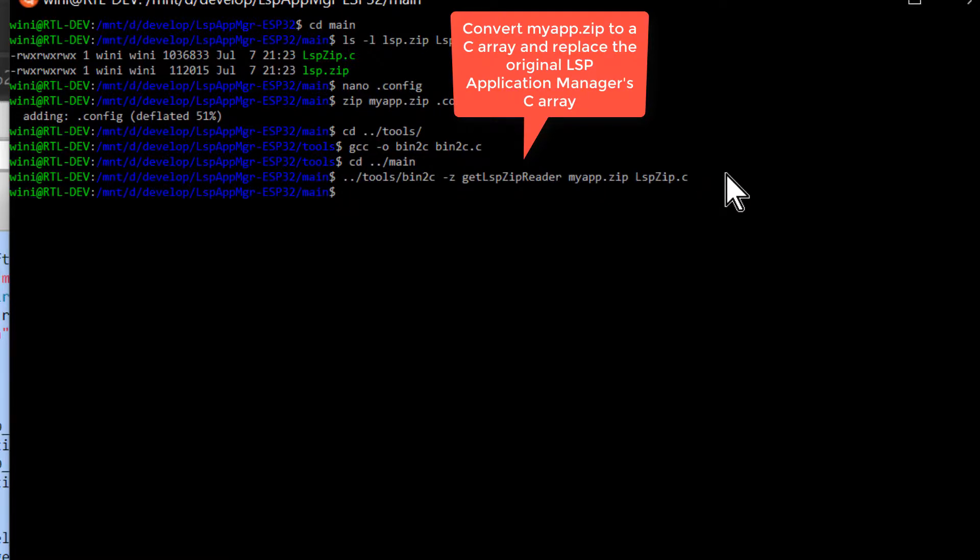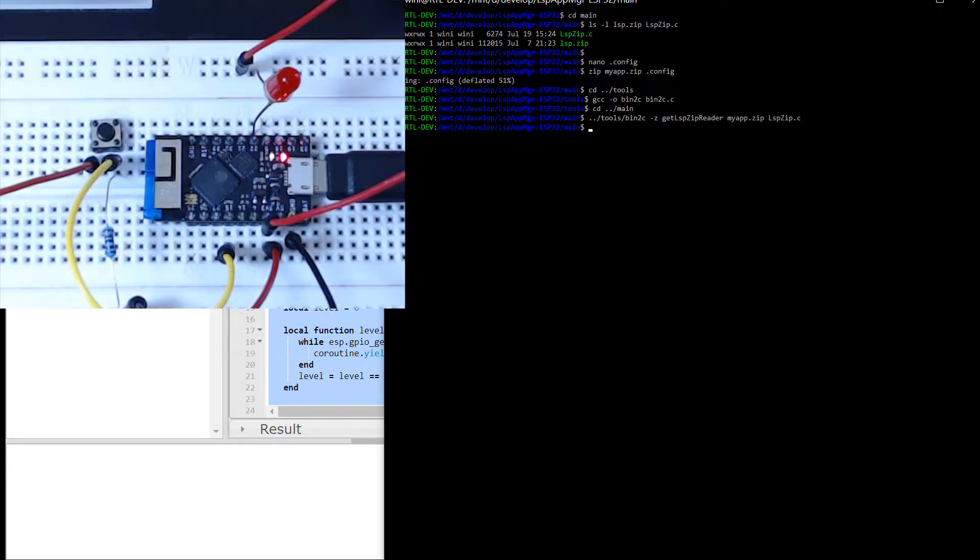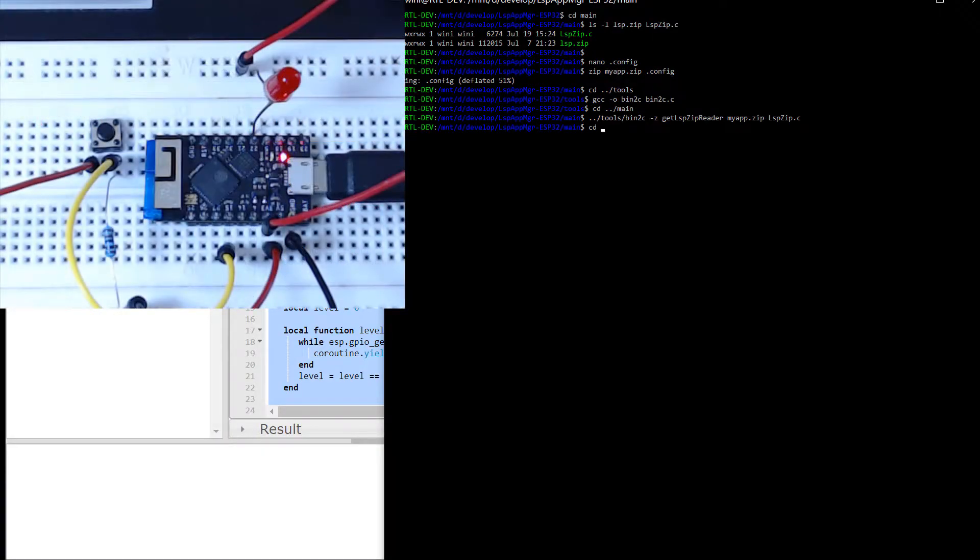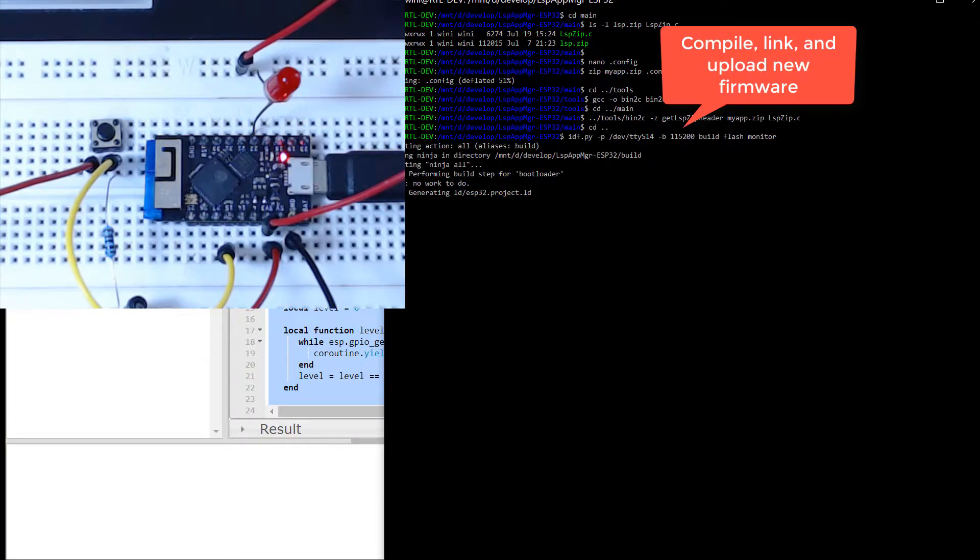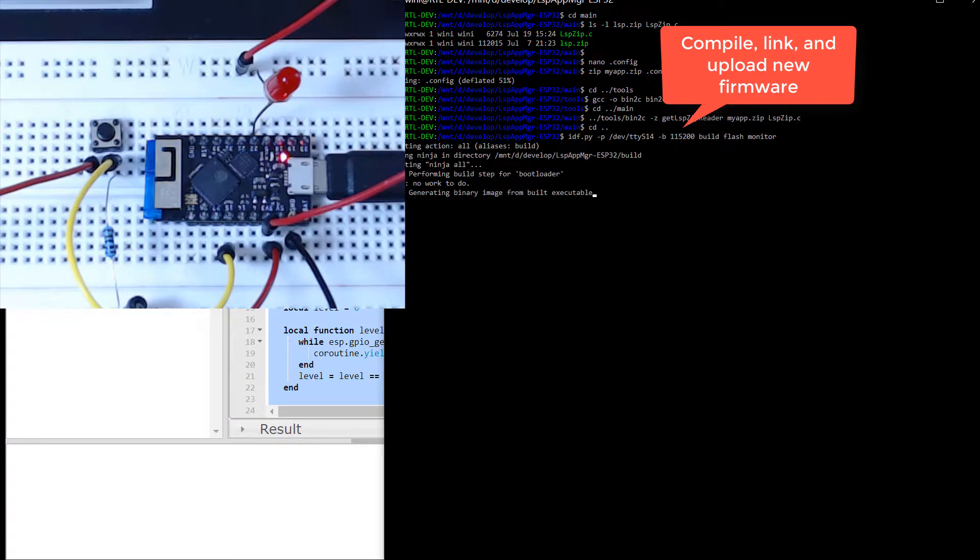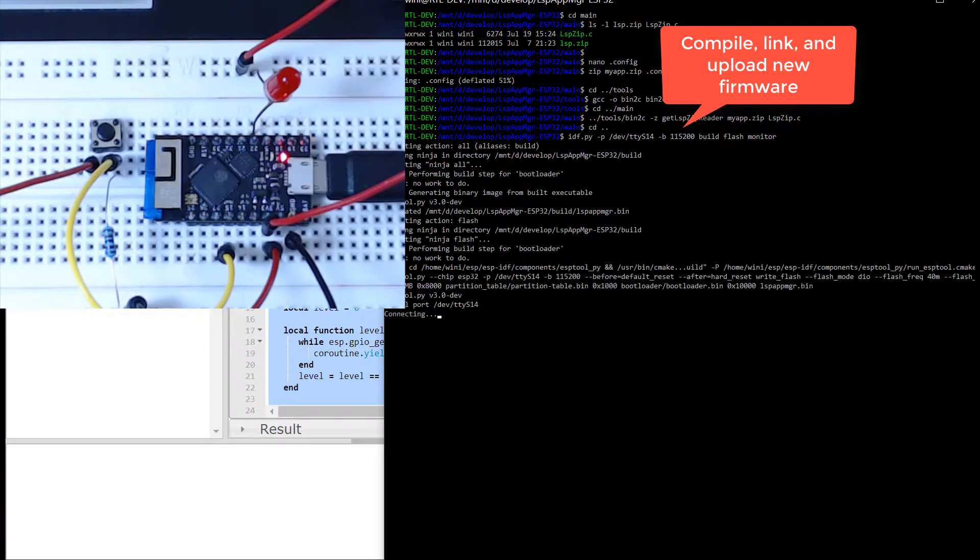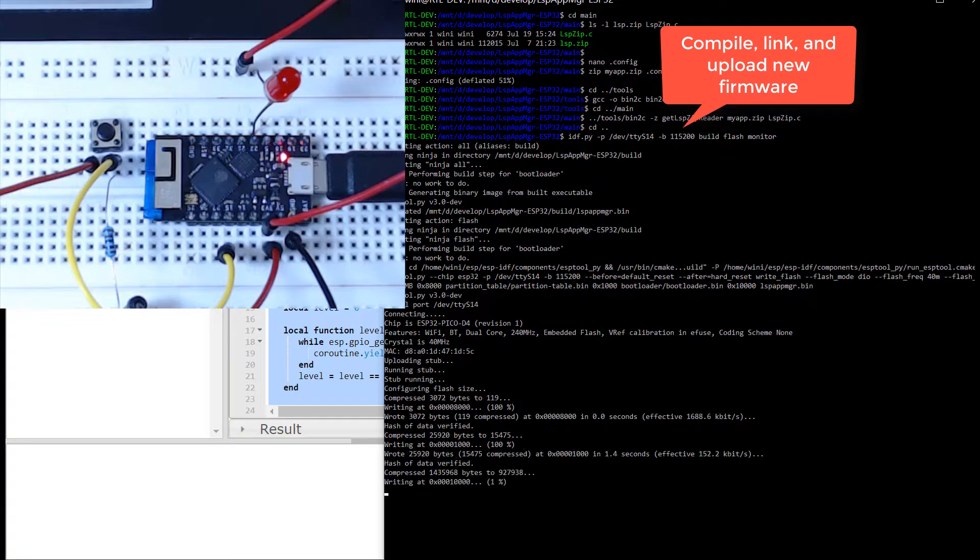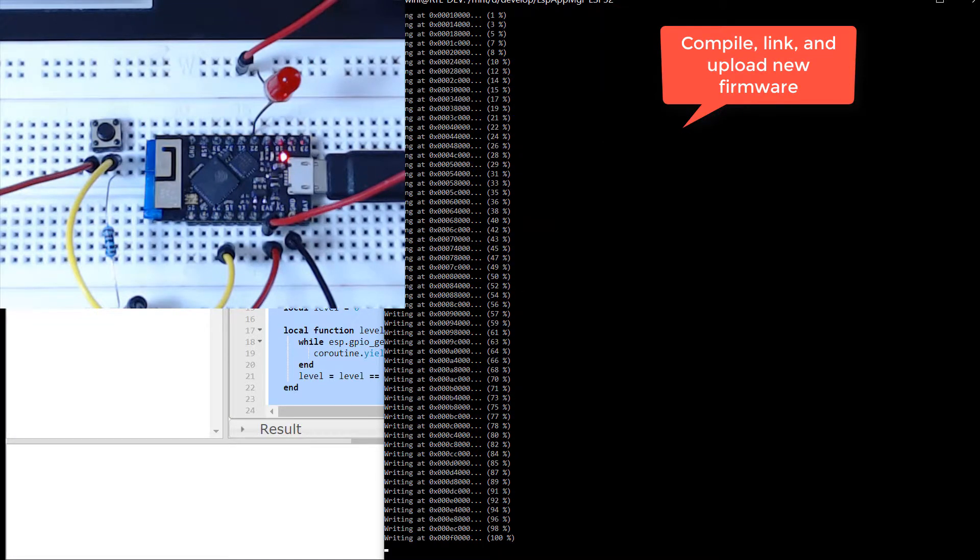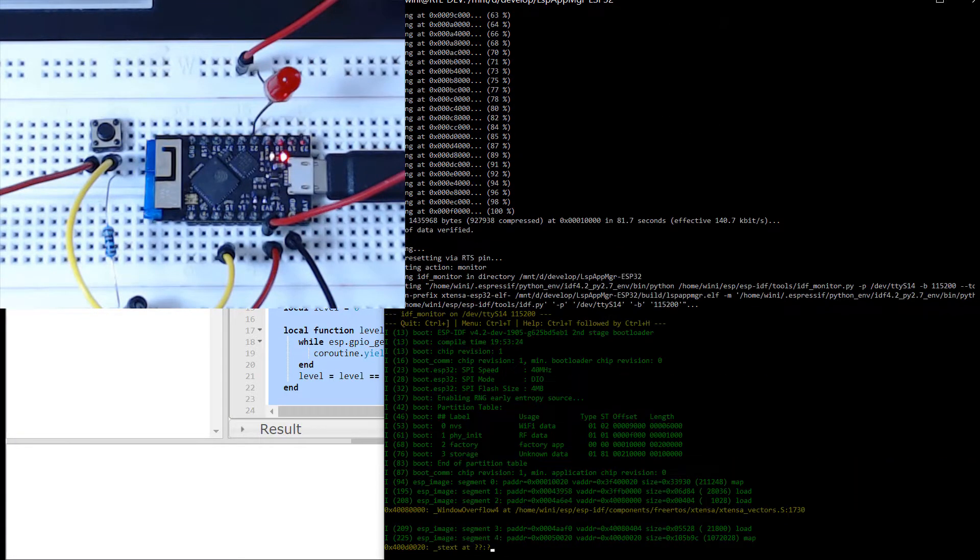See the Barracuda App Server's ESP32 page for how to use the Espressif SDK to build and upload the firmware to the ESP32. As you can see, we have now built the firmware, and we are now uploading the new firmware that now excludes the LSP Application Manager. The ESP32 boots after the upload completes, and we see the typical startup info being printed in the console.